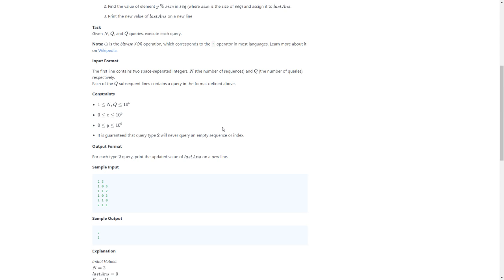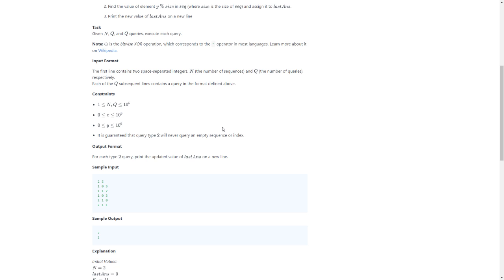Sounds complicated. Give them N, Q, and Q queries each. Execute each. This is a bitwise exclusive OR - I knew it was exclusive OR but not bitwise - which corresponds to the XOR operator in most languages. But in Java I don't know.